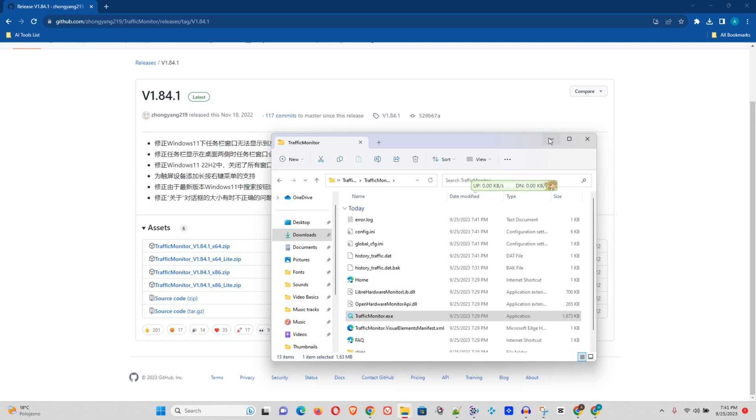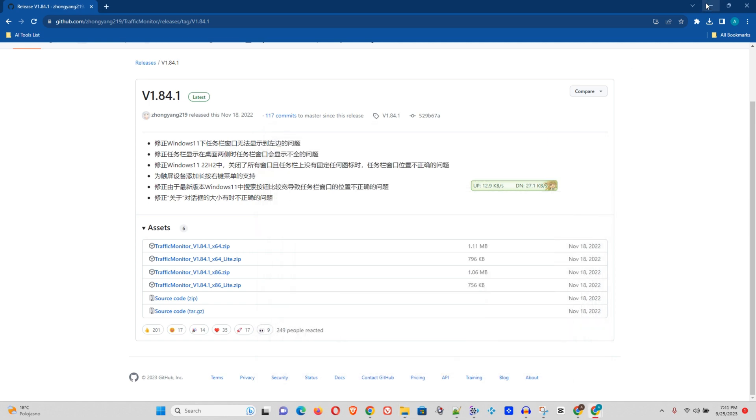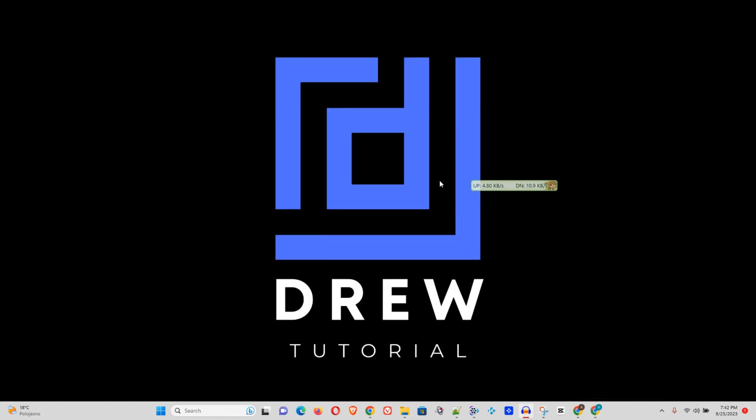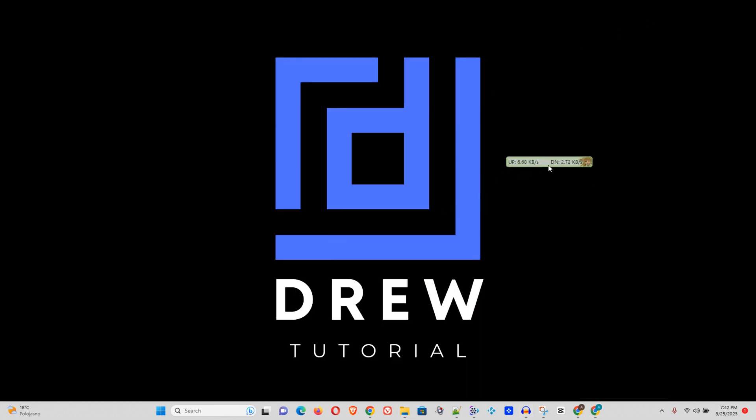Now once you run it as administrator, you will see it. Let me go ahead and close these files. You would see it look just like this up here on your desktop, right?